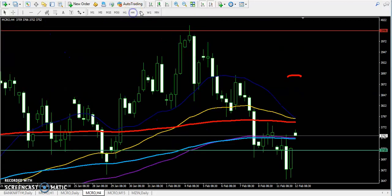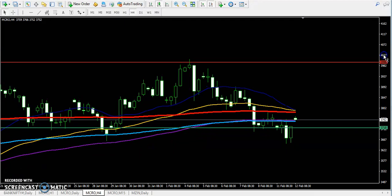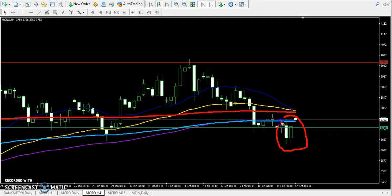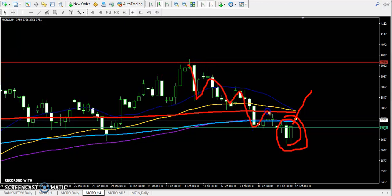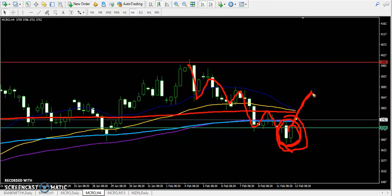Looking at the 4-hour chart, these two candles — what exactly are they forming? When candles form like that, it is a symbol of a price reversal. You can see price is creating lower lows and lower highs, but here they are confirming that the market will go up, with resistance around 3800.